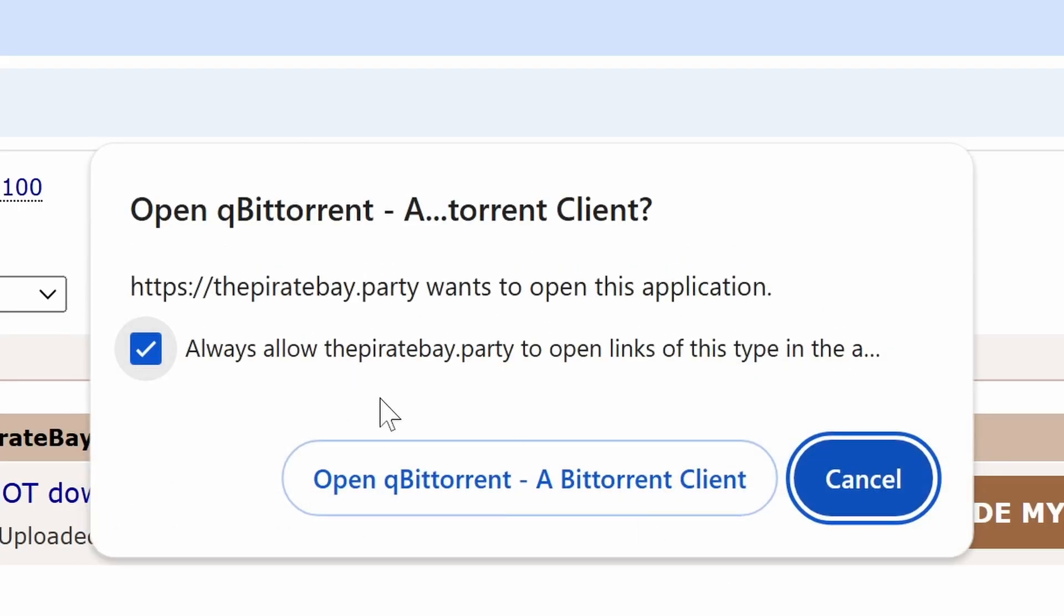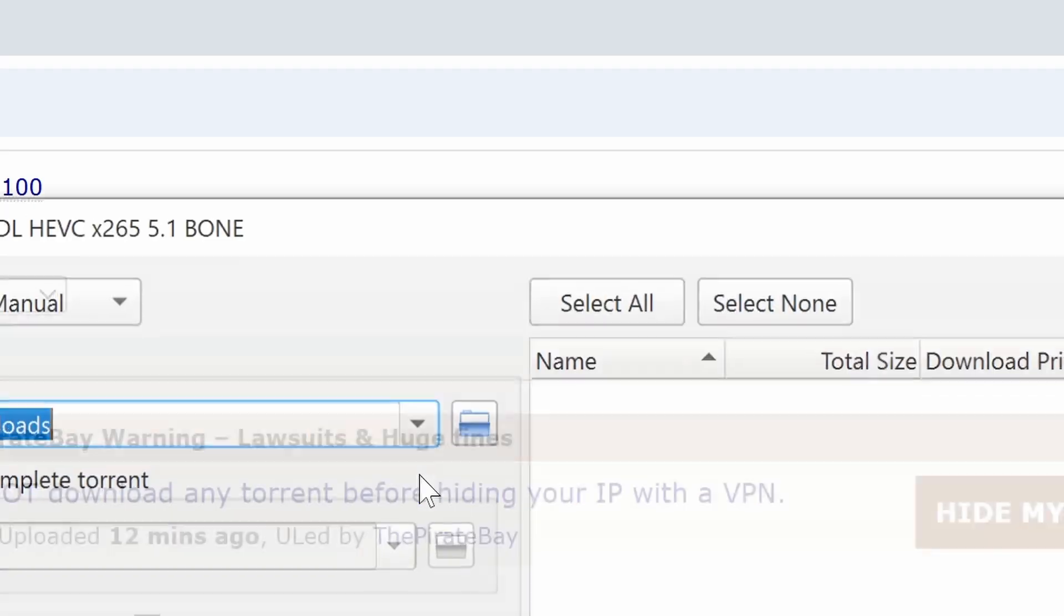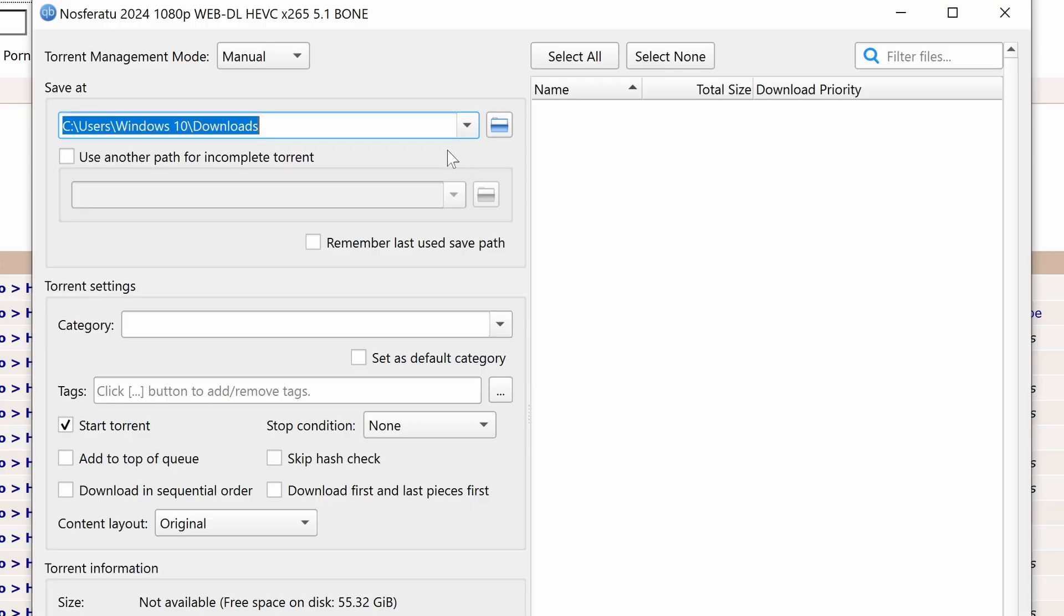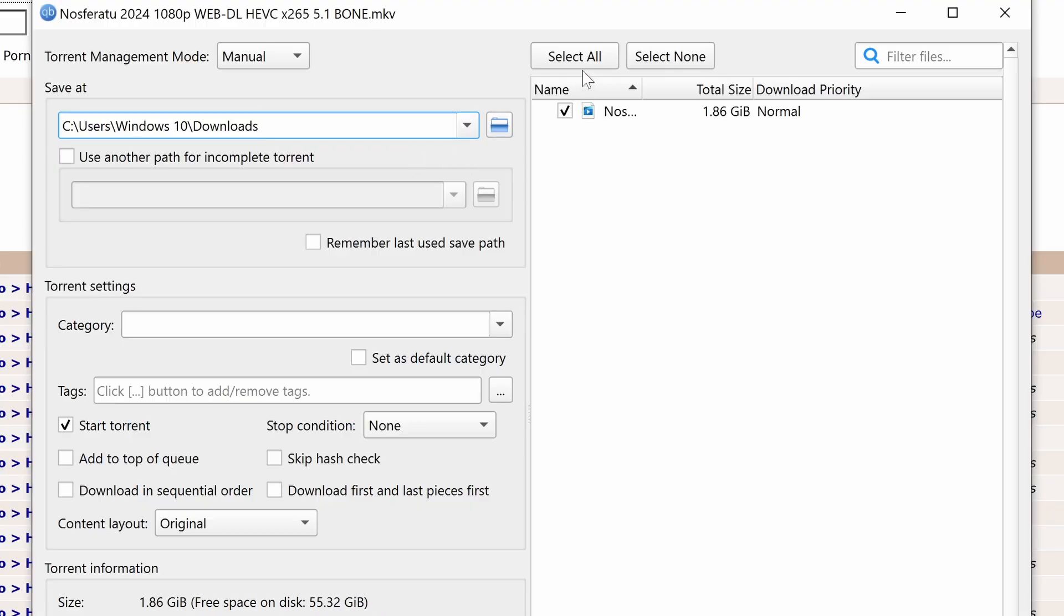A new window will appear, allowing you to choose a download folder and select specific files to download if the magnet link contains multiple files.